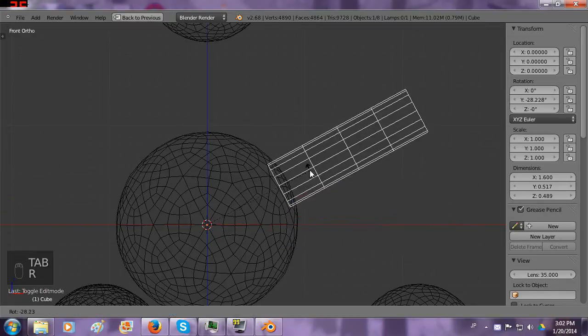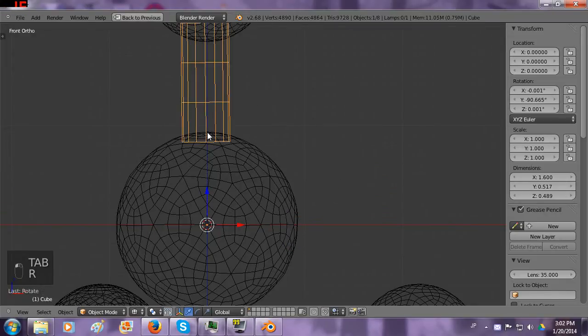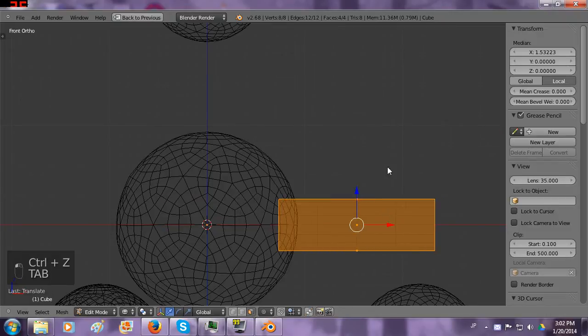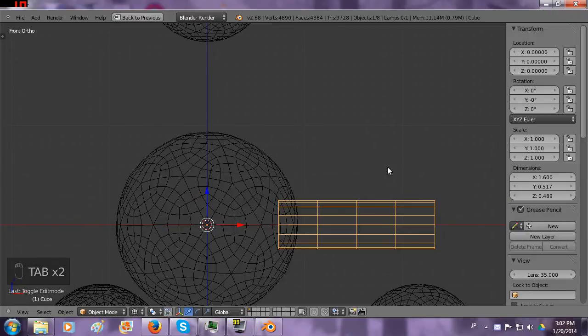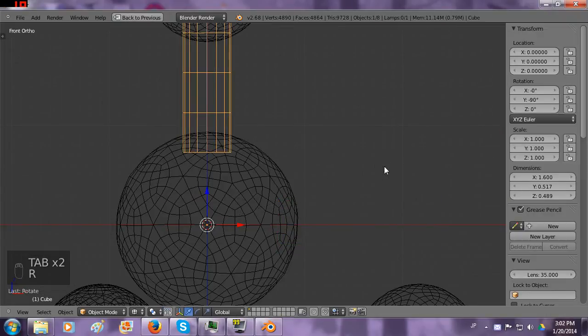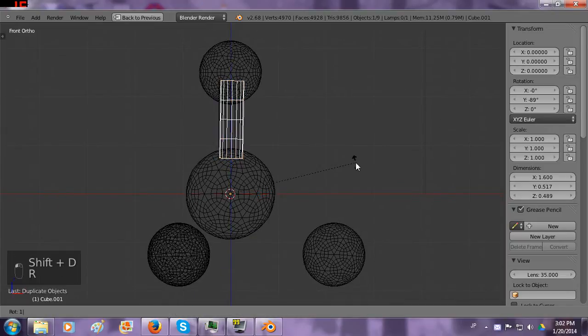I wonder if that's long enough. It is. I'll just move it in a little bit. R minus 90. Now we have that. Shift D, R 120.